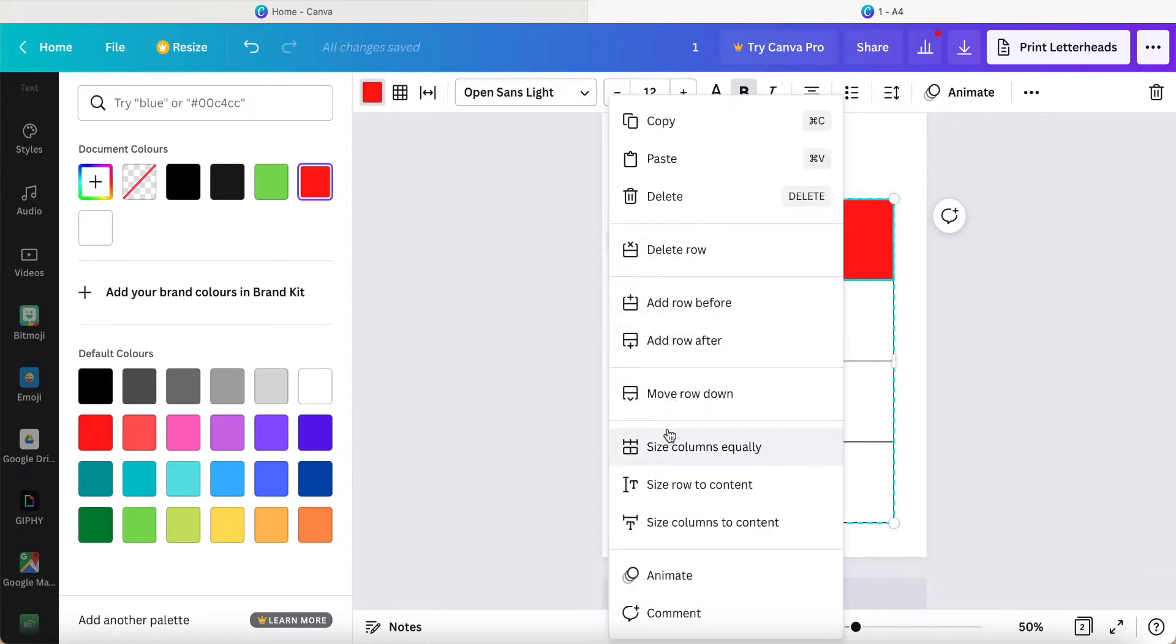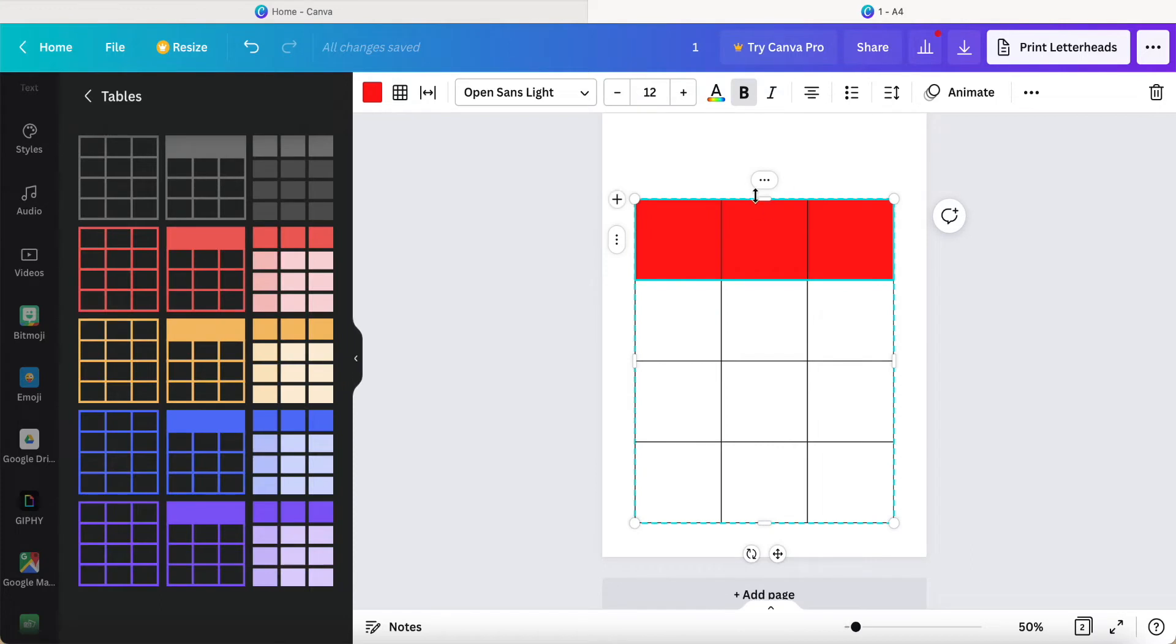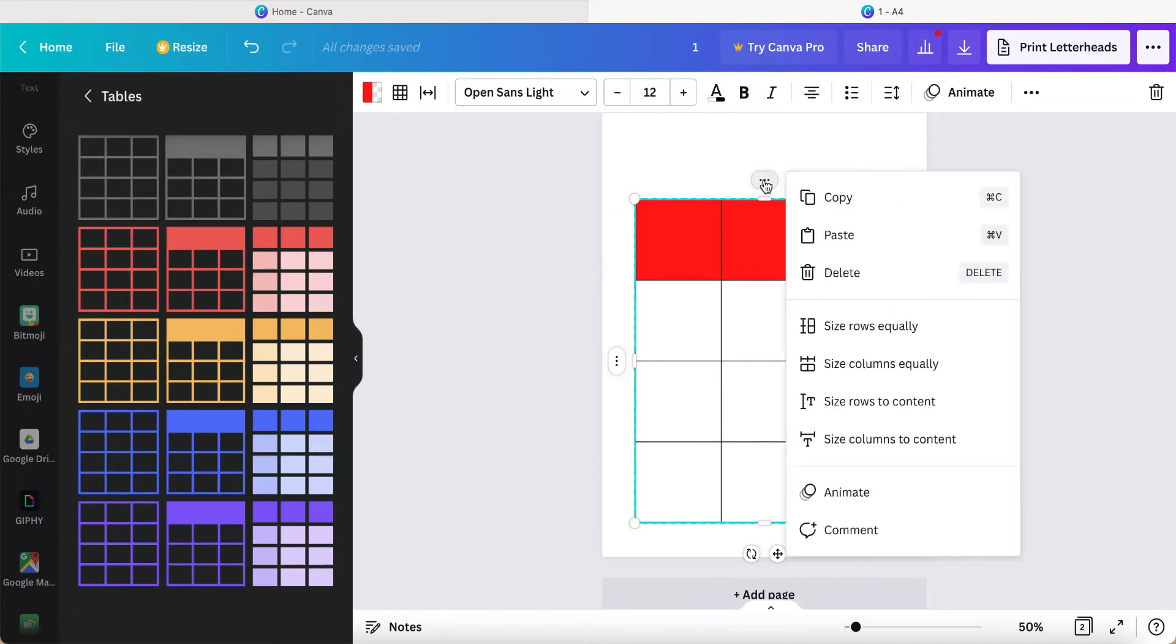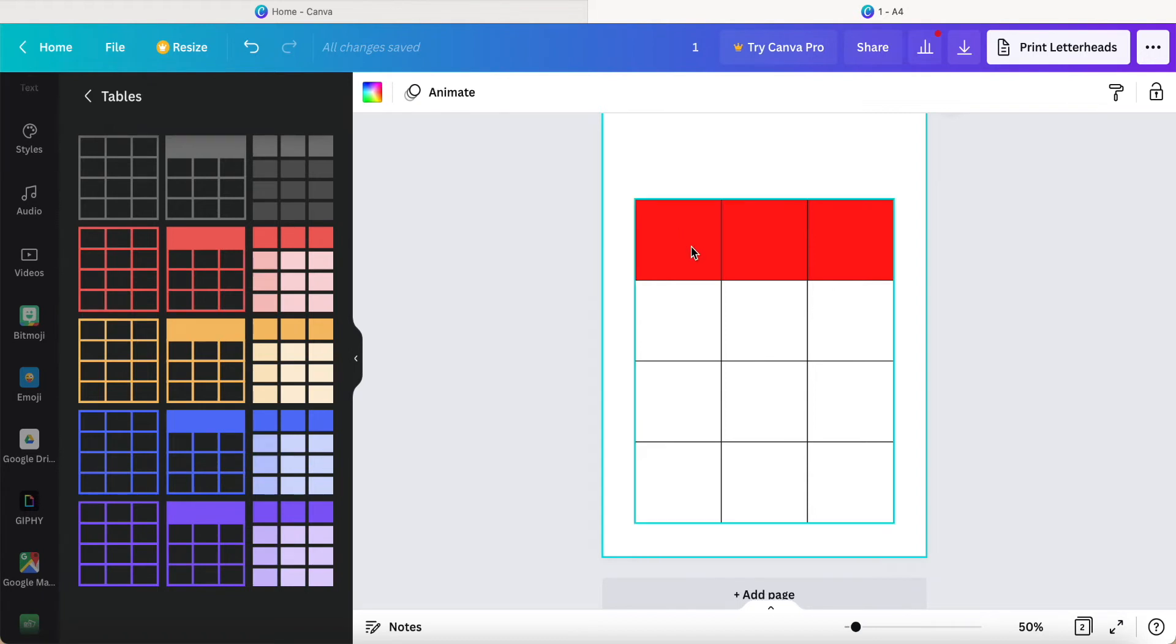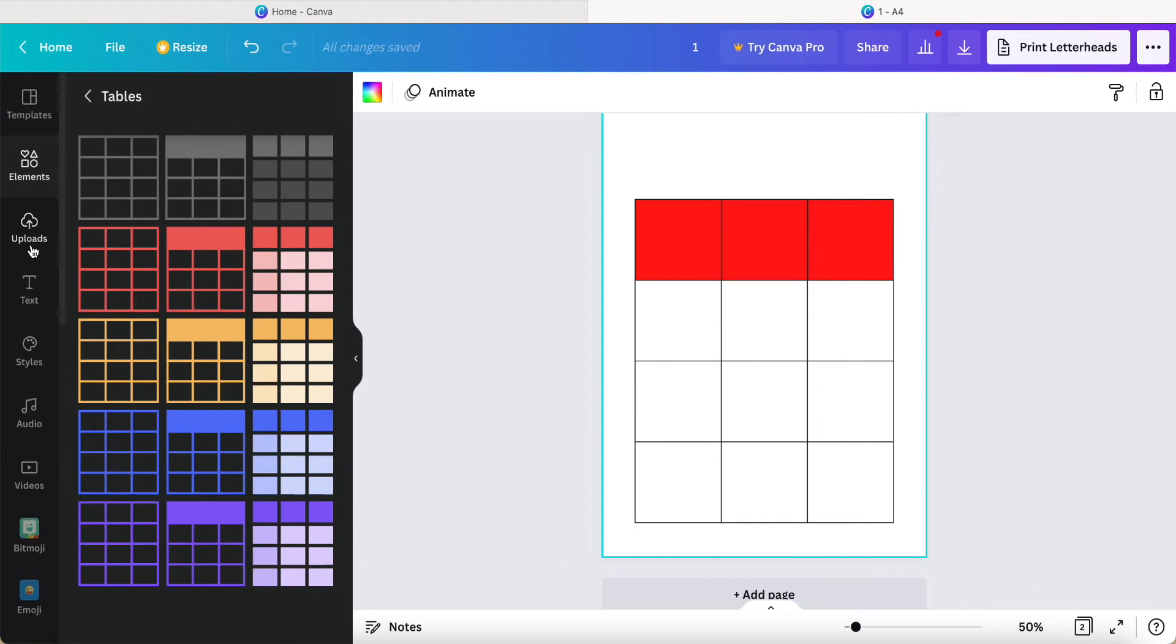For example, this one I change to becoming red color. But here, I still didn't see any merging column or row in this portion in Canva so far. So I hope maybe in future they will have some update or this feature in Canva. Here we also can insert some text.